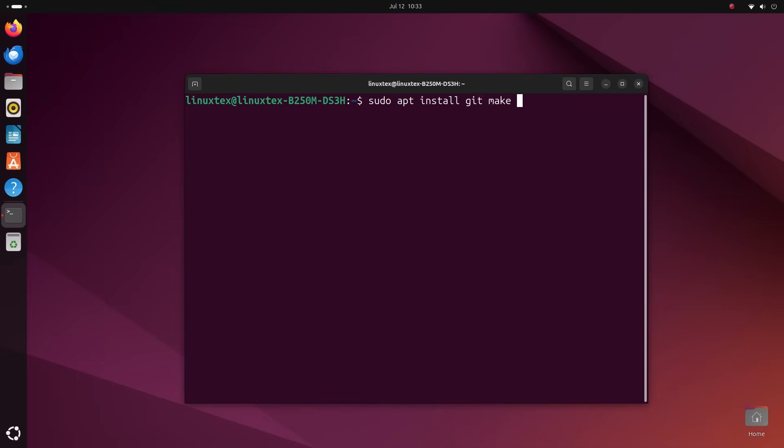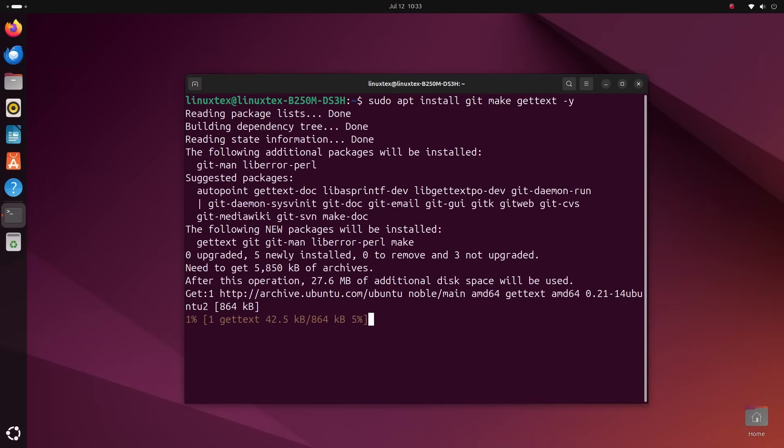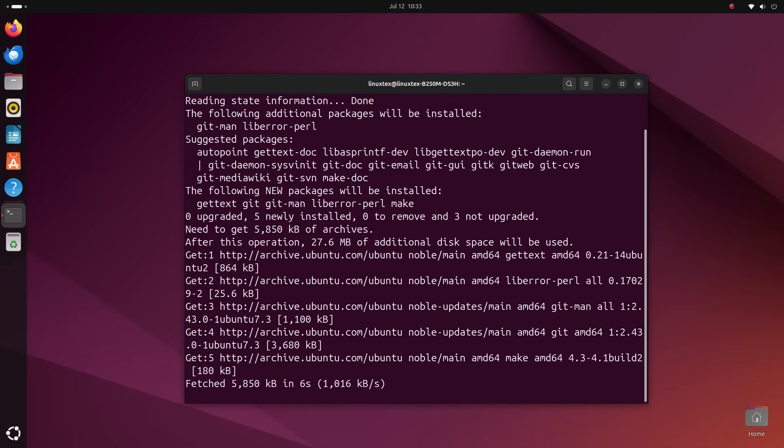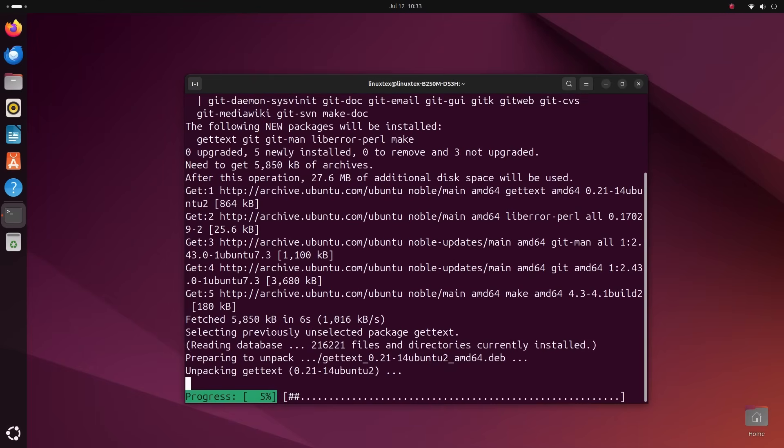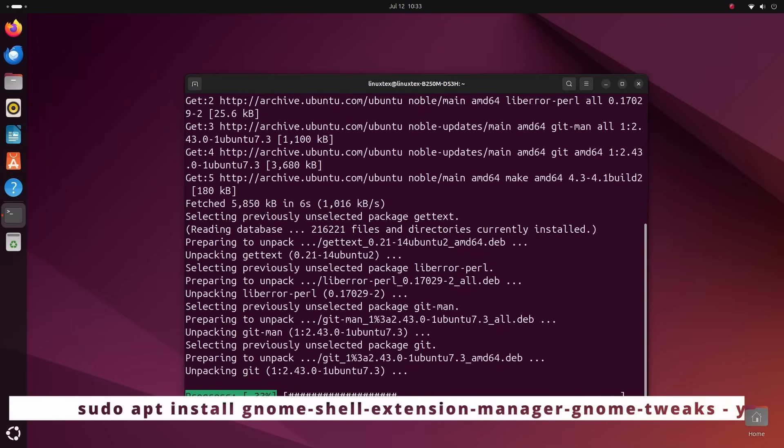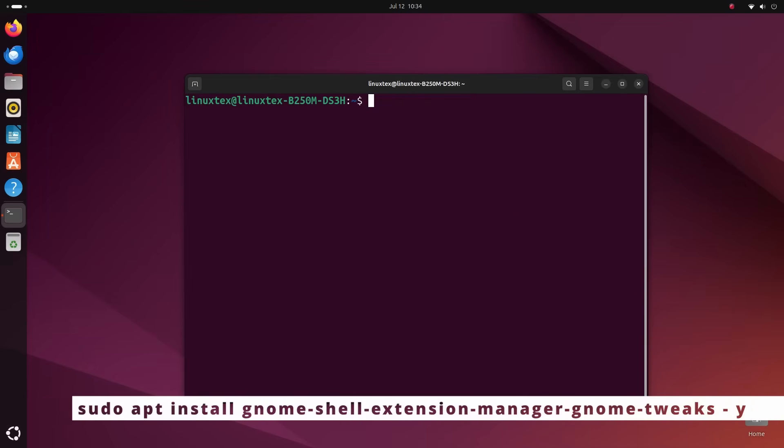Then, let's quickly install some additional utilities that we may need during the process. Type in sudo apt install git make gettext hyphen y and hit enter.